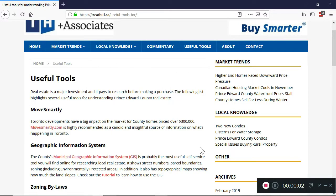I'm Treat Hall and in this video we're going to learn how to use the Ontario Well Records Map. Why would you want to use the Well Records Map? If you're buying a rural property in Prince Edward County, it would be wise to take a look at the water flow rate for the well for the property that you're interested in, and maybe some of the neighboring properties. The Ontario Well Records Map is the tool you need to do that.